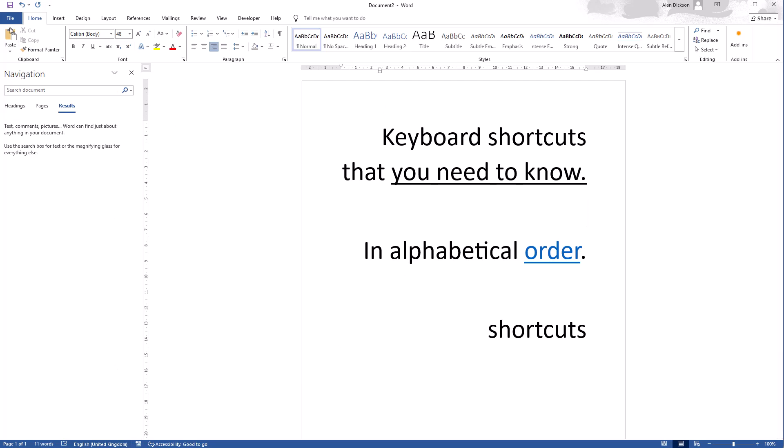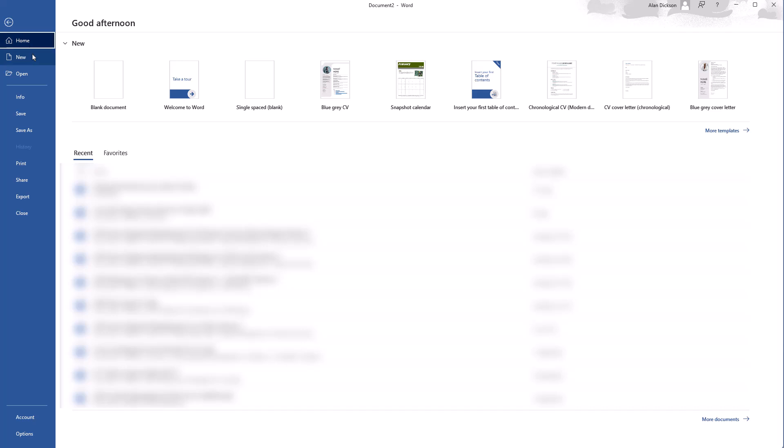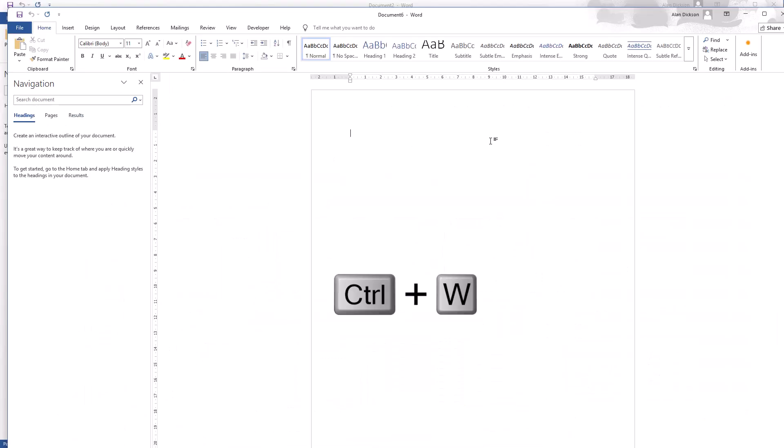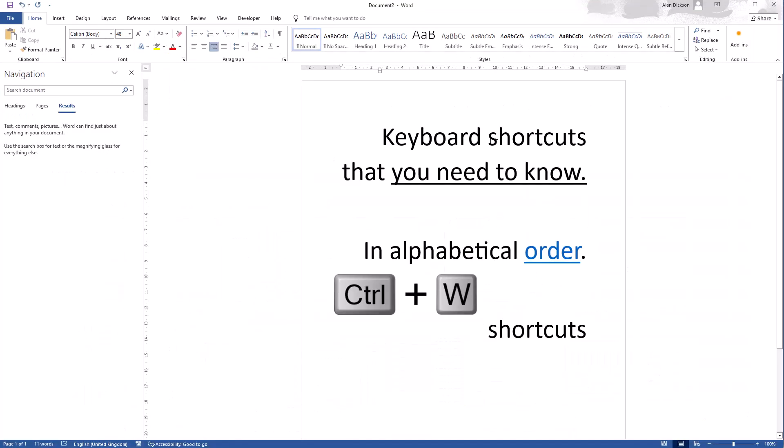Let me show you with a new Word document. So I've got a new Word document open, I'll do Control W, it's closed it. It's not minimized it, it has just completely closed it.